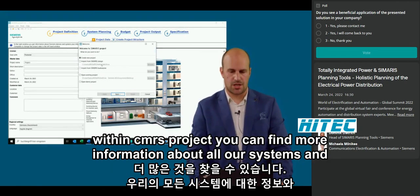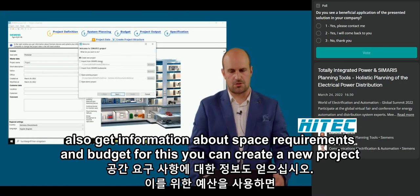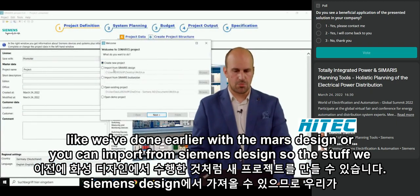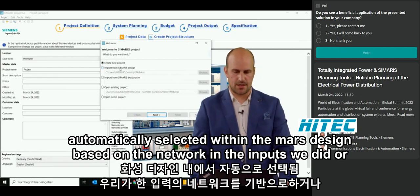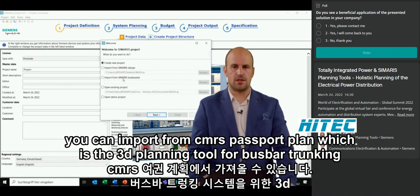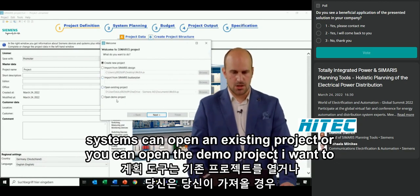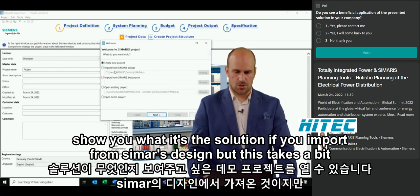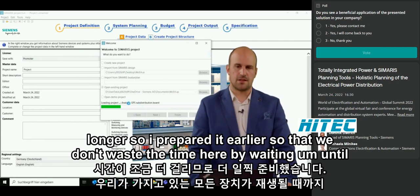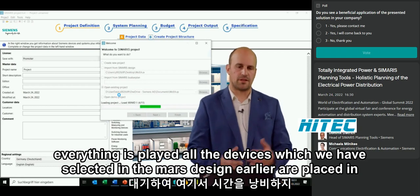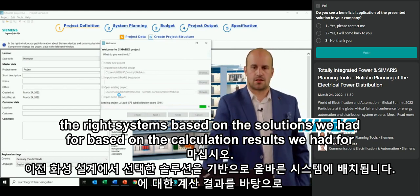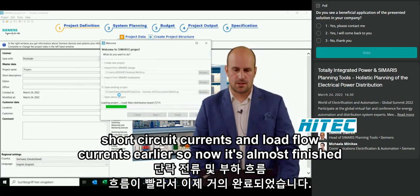Within CMRS Project, you can find more detailed information about all systems and get information about space requirements and budget. You can create a new project, import from CMRS Design, or import from CMRS Busbar Plan — the 3D planning tool for busbar trunking systems — or open an existing or demo project. I prepared the import from CMRS Design in advance. All the devices selected in CMRS Design are placed in the right systems, based on the short circuit current and load flow calculation results.